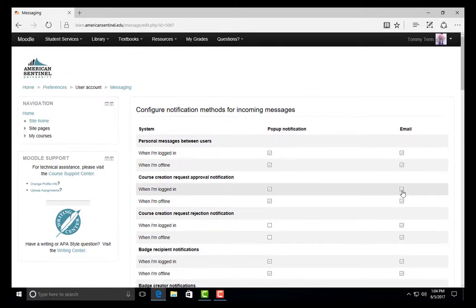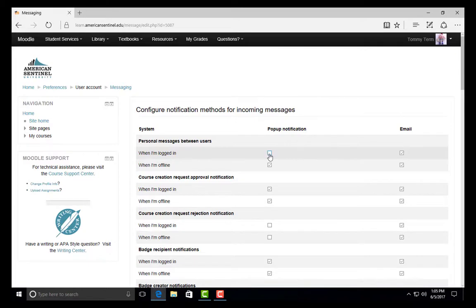If you would like to disable any notifications from Moodle, simply uncheck the box next to the notification you would not like to receive.